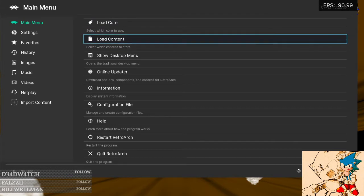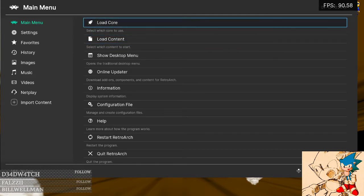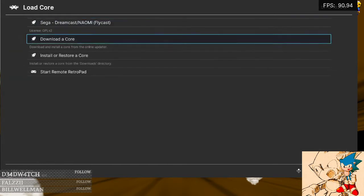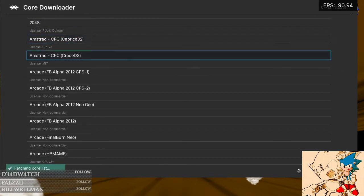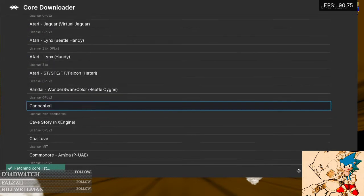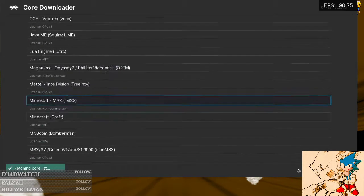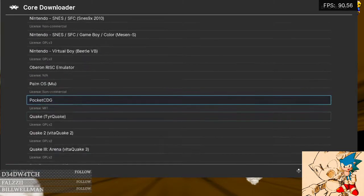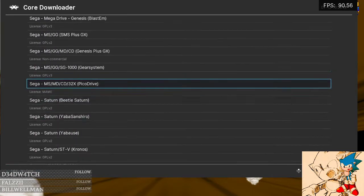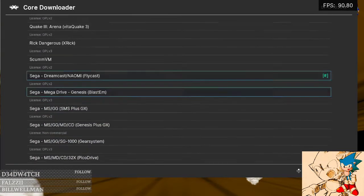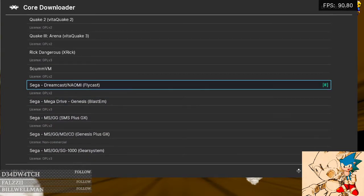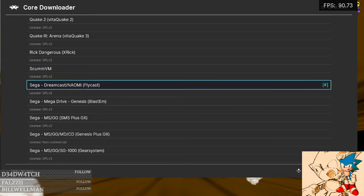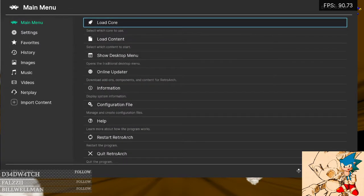If you wanted to get a Dreamcast emulator or core, you'd go to Load Core, Download Core, go down to Sega, and the only Dreamcast Naomi one is Flycast. You would download that core and you would have it.